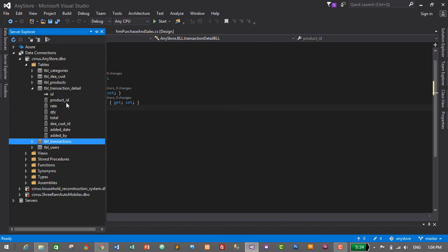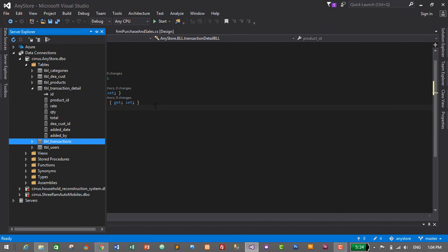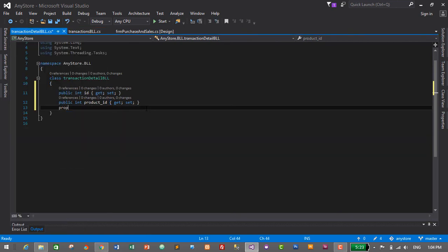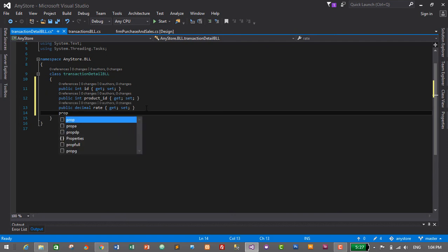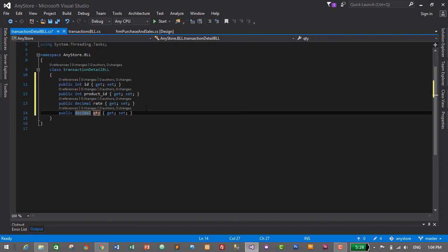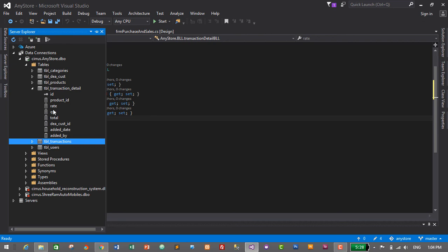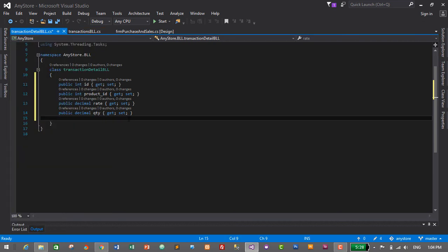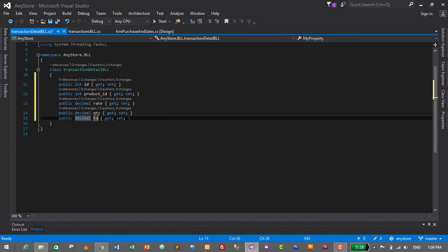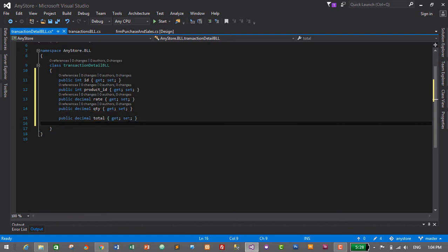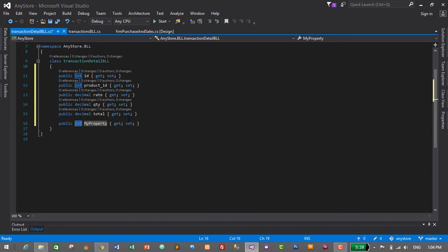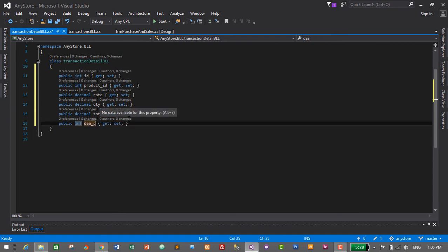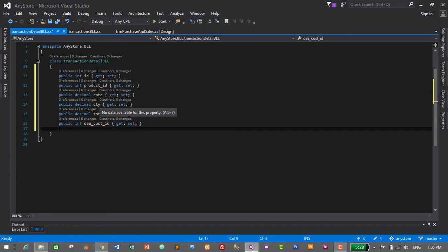Rate is of decimal type, so we create a decimal property named 'rate'. Quantity ('qty') is also decimal, so we create a decimal property named 'qty'. Then 'total' is also decimal, named 'total'. After that, 'dcost_id' is of integer type, named 'dcust_id'.